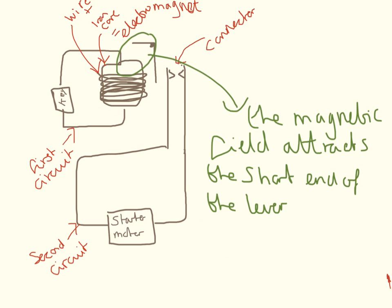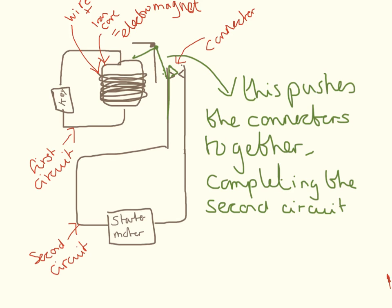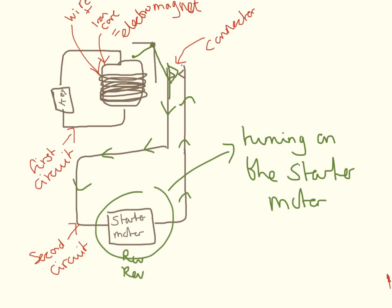The magnetic field attracts the short end of the lever towards it. And now as the lever has changed position, this pushes the connectors together, completing the second circuit. And now that current can flow around the second circuit, the starter motor is turned on.